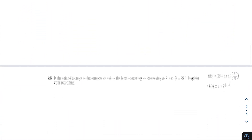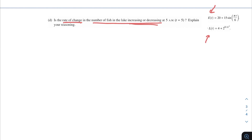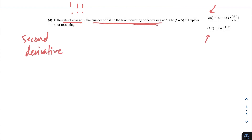Moving on to the last problem: is the rate of change of the number of fish in the lake increasing or decreasing at 5 a.m. (t = 5)? Explain your reasoning. The rate of change of fish increasing or decreasing — if you're seeing 'rate of change' and then 'increasing or decreasing,' we're focusing on the rate of the rate of change. That should signal a second derivative. Since e(t) and l(t) are the first derivatives, we want to take the derivative of those.